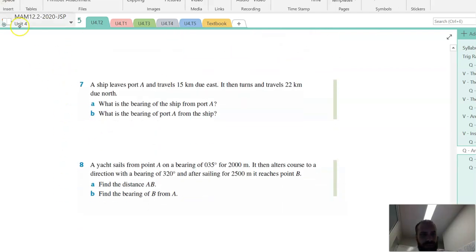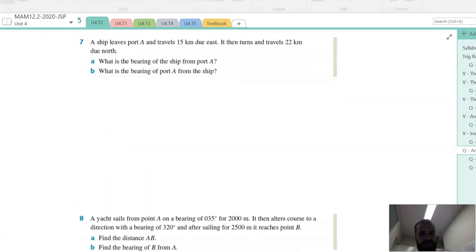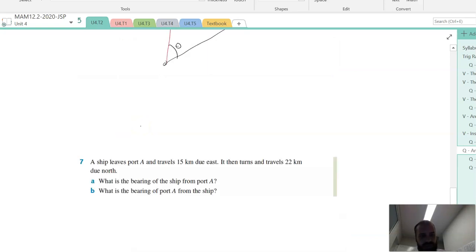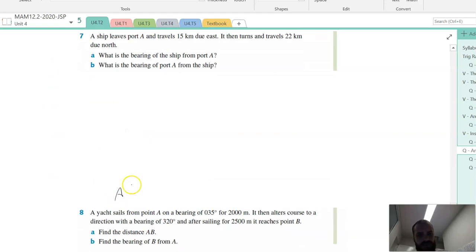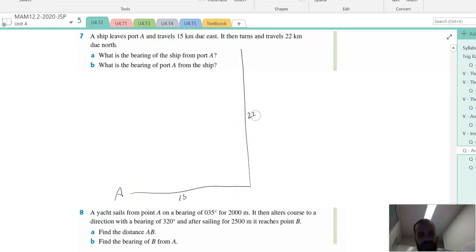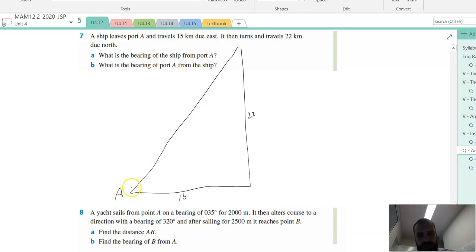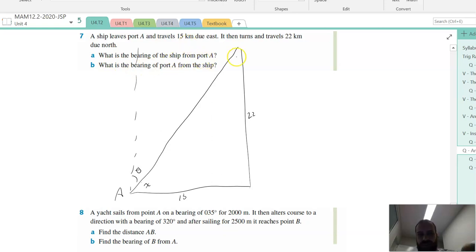A ship leaves port A and travels 15 kilometres due east, then turns and travels 22 kilometres north. So, port A down there — 15 kilometres due east, 22 kilometres north. What is the bearing of the ship from port A? The bearing of the ship from port A is that angle there. I would probably find the inner angle and then do 90 minus that angle to find the bearing. And then, what is the bearing of port A from the ship? That's a different angle there. Tricky wording — you just need to be careful what they're actually asking.